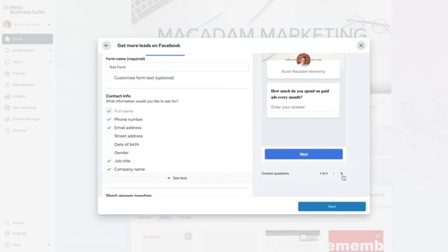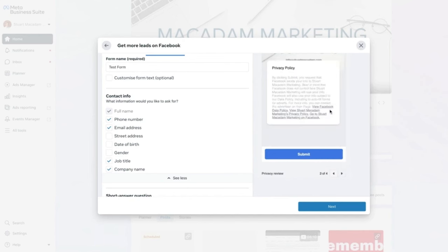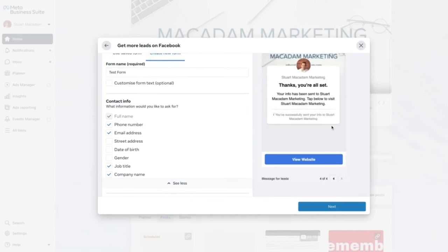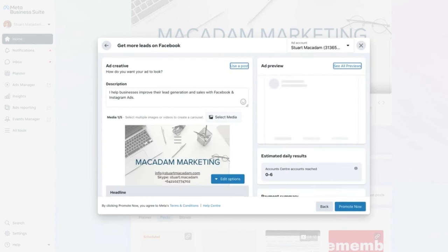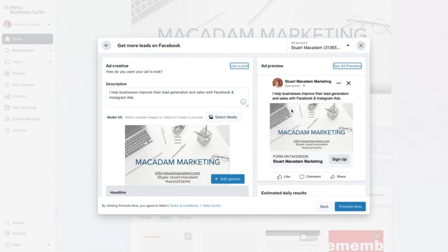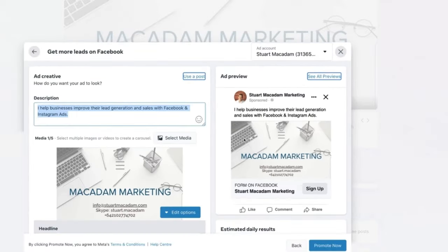The short-answer question appears at the start of the form, followed by the information fields, then the privacy policy, and finally a 'Thanks, you're all set' screen. Click 'Next' to proceed to setting up the ad itself to generate more leads. Start with the description — this is the ad copy appearing above the image or video — then move to the media section.